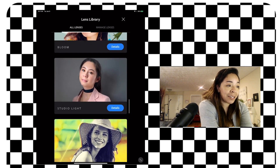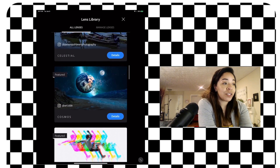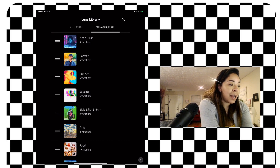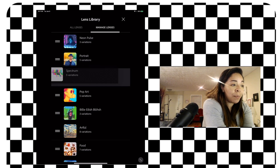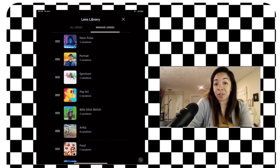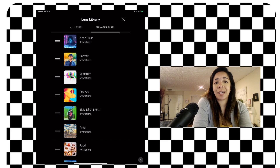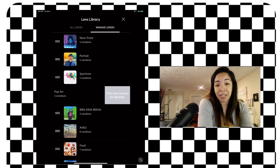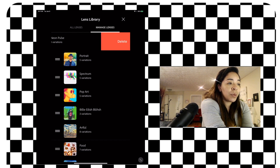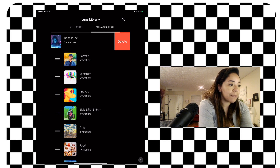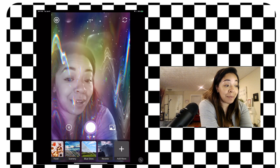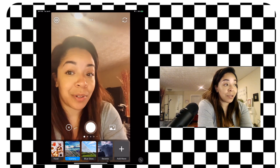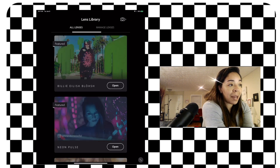There are a lot of lenses in the library to browse and download. Once downloaded, you can manage your lenses from within the app by clicking 'manage lenses.' You can hold down on the three lines and drag to reorder them, moving the ones you don't use towards the bottom. You can also swipe right to left to get the option to delete — the default lenses cannot be deleted, but downloaded ones like Neon Pulse can be. Another easy way to reach the lens library is clicking the globe icon in the top left corner.